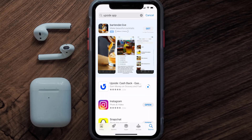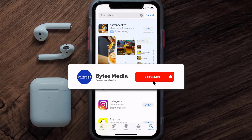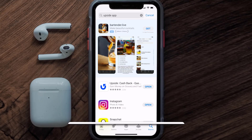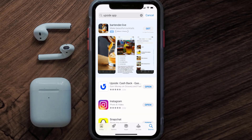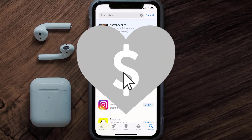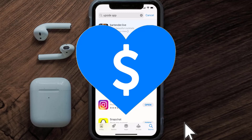Then click on the Get button to install it back on your device. That's how you fix the Upside mobile app not loading. I hope you found this video helpful — if you did, make sure you give it a thumbs up. Don't forget to hit that subscribe button. We'll see you in the next one!